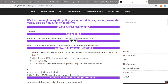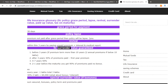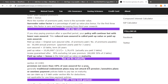My LIC policy has lapsed in the past, but it is revivable. It is not a surrender situation. Since it has lapsed, I will cover this topic and renew this discussion.